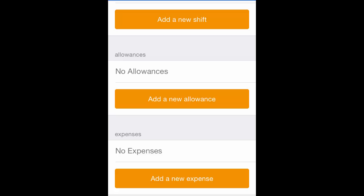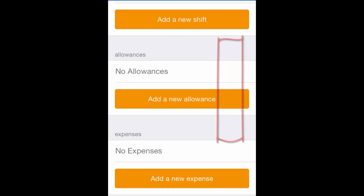This will take you through to another page that you need to complete. For instance, if I was wanting to add a new expense, I would do the following.